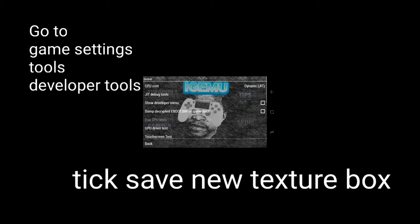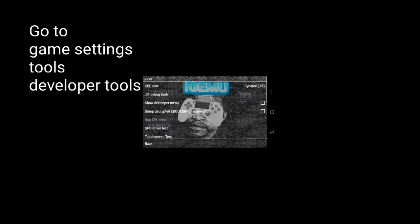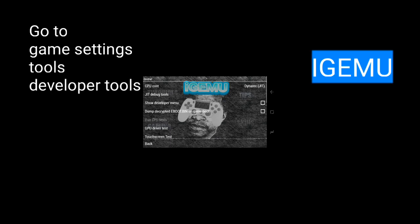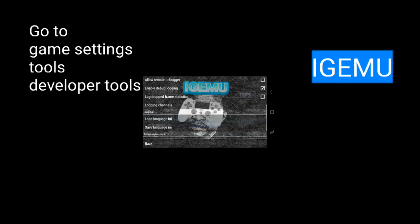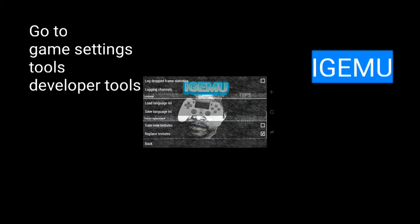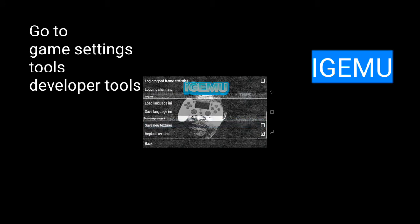Then go back to the player, open Kids, press Out and L, then go back to Game Settings, Tools, Developer Tools, and untick that 'Save New Texture' box.